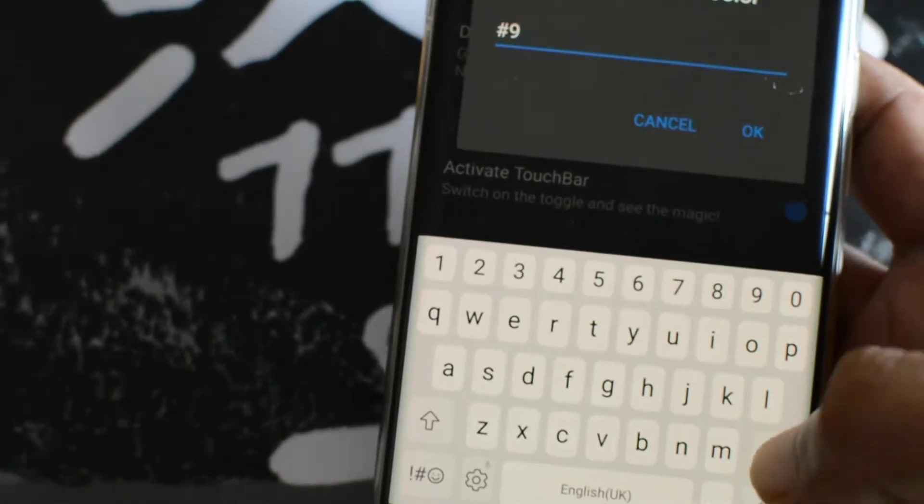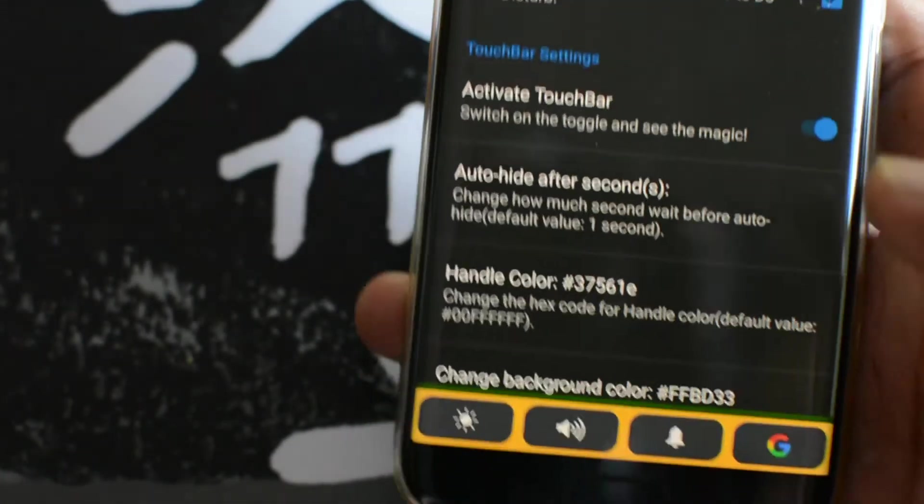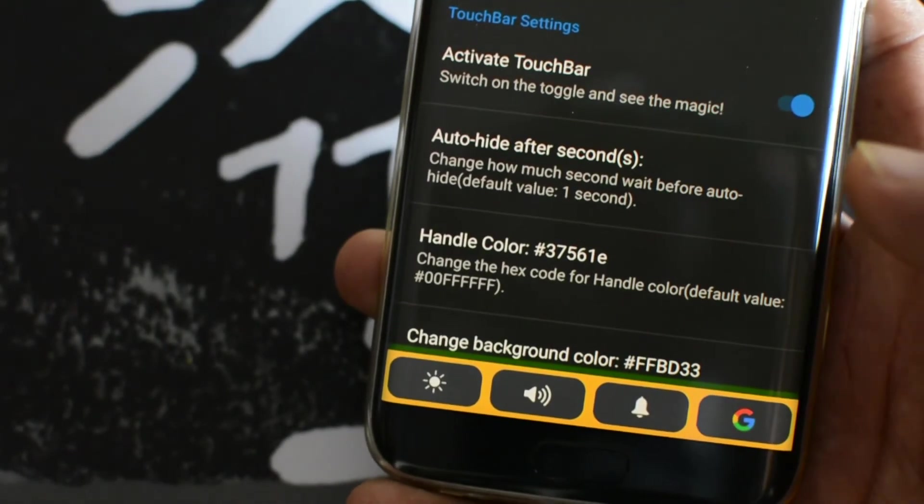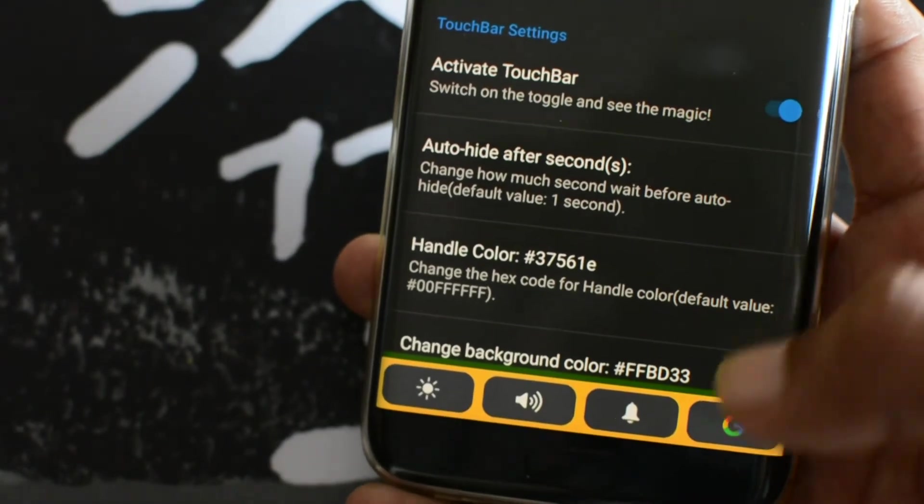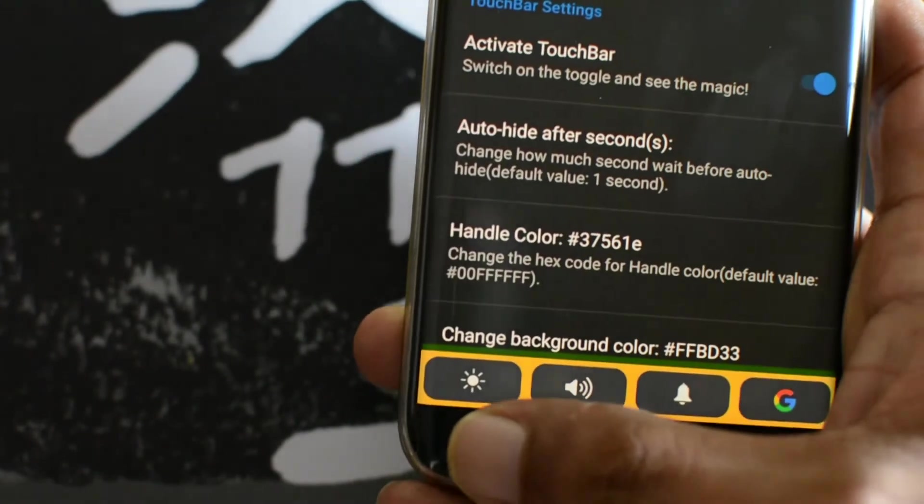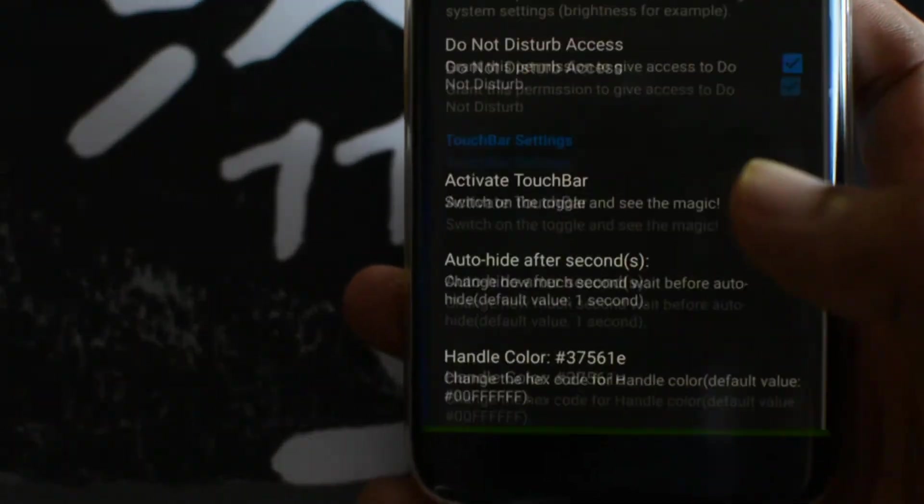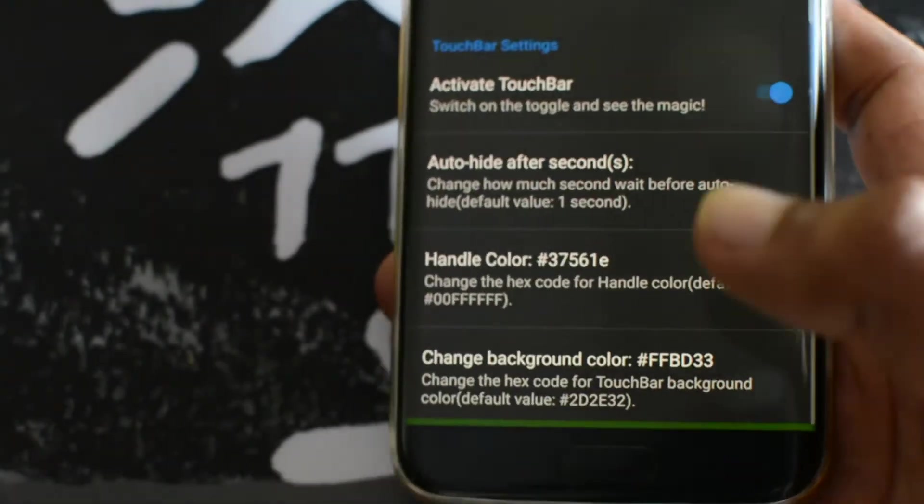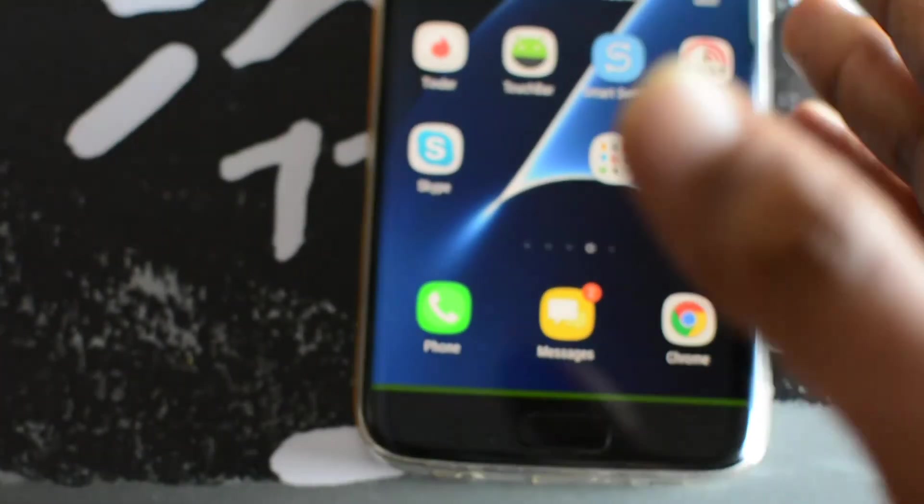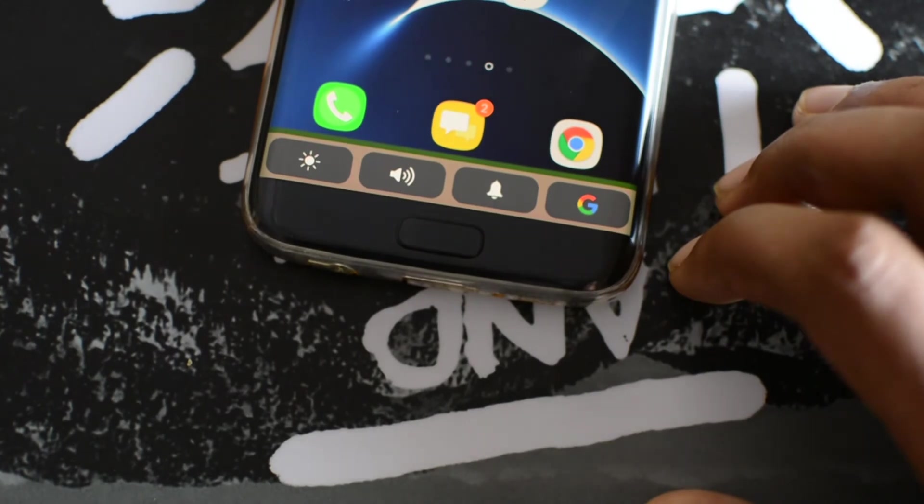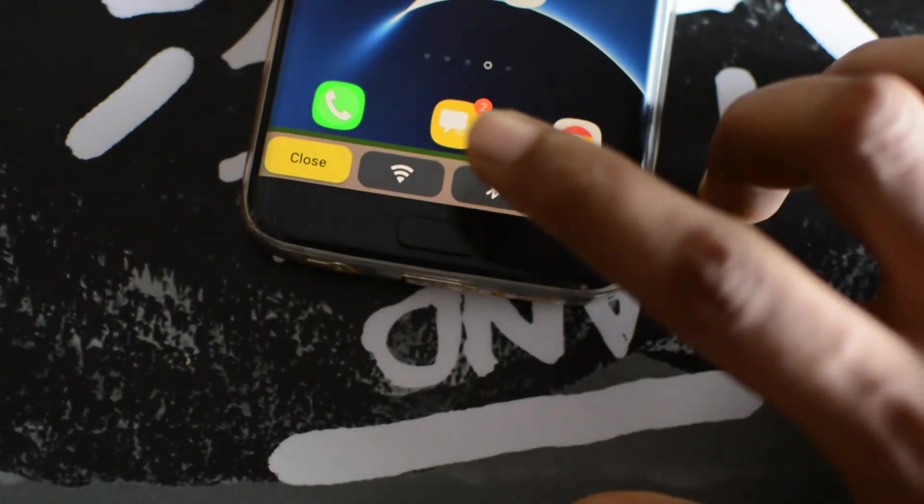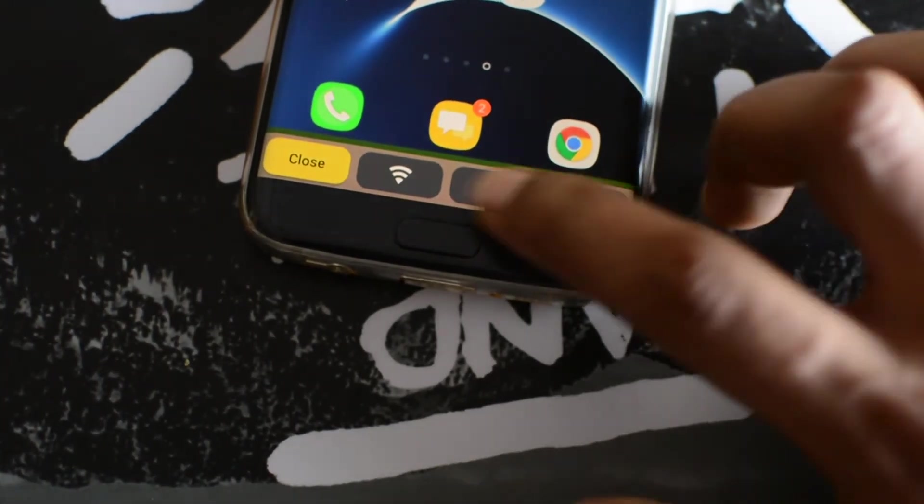Other than that, you don't have much control over this app since touch bar app is in the early beta stage. And in coming time, I am sure that developer will improve and add more settings if this app gets a good response from the users.